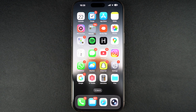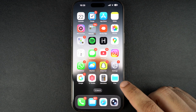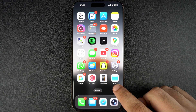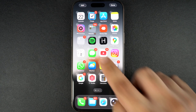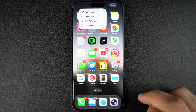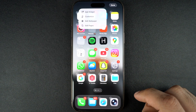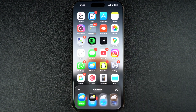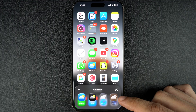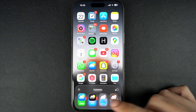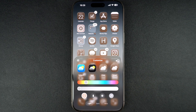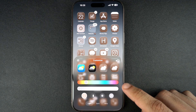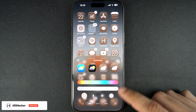To start, just tap and hold anywhere on the home screen and then tap on the edit button from the top left corner. Now tap on the customize option. This will open the home screen customization menu. Here tap on the tinted option. As soon as you do this, you will gain access to even more customization options related to the tint feature.